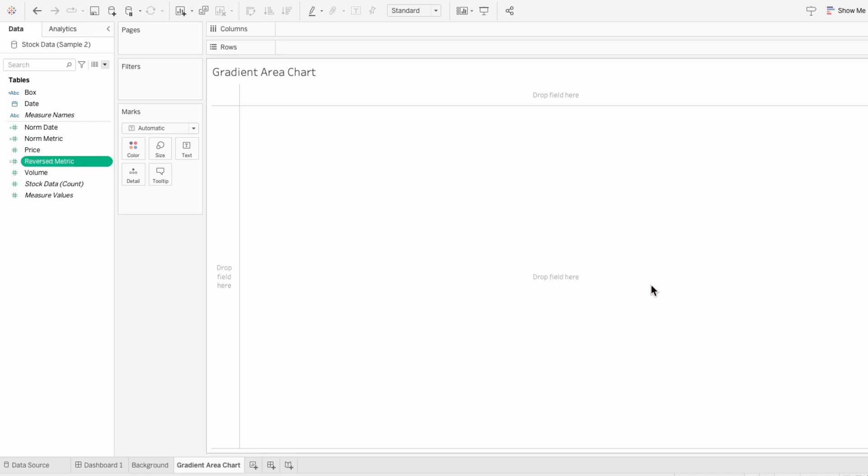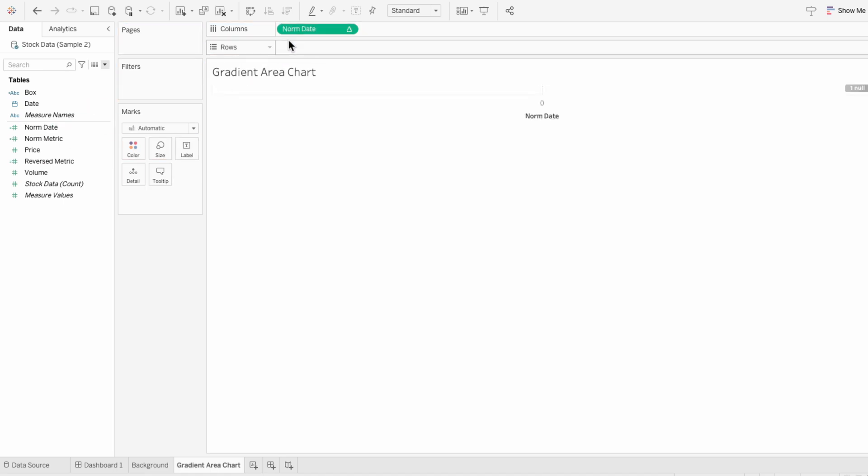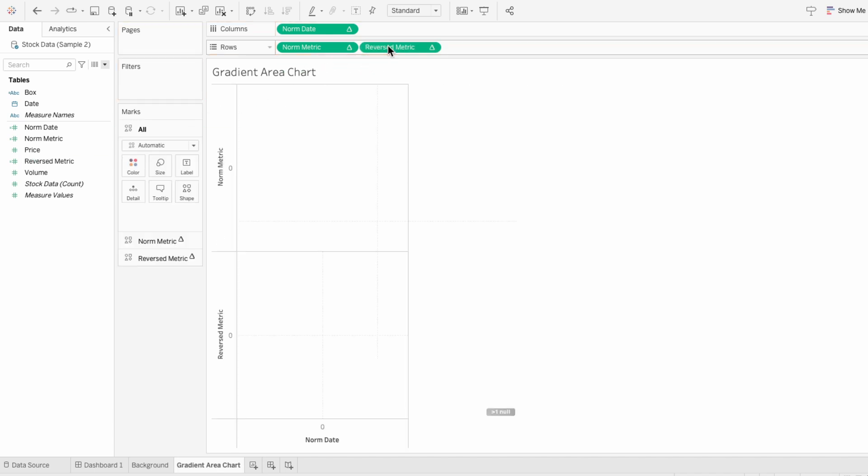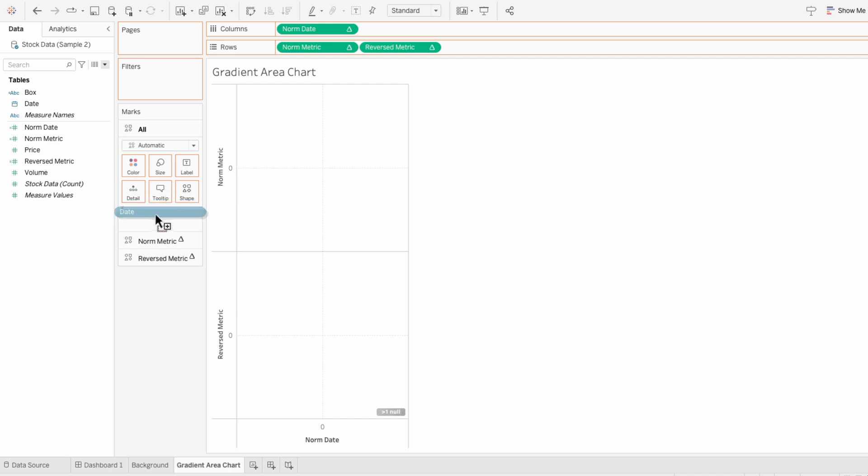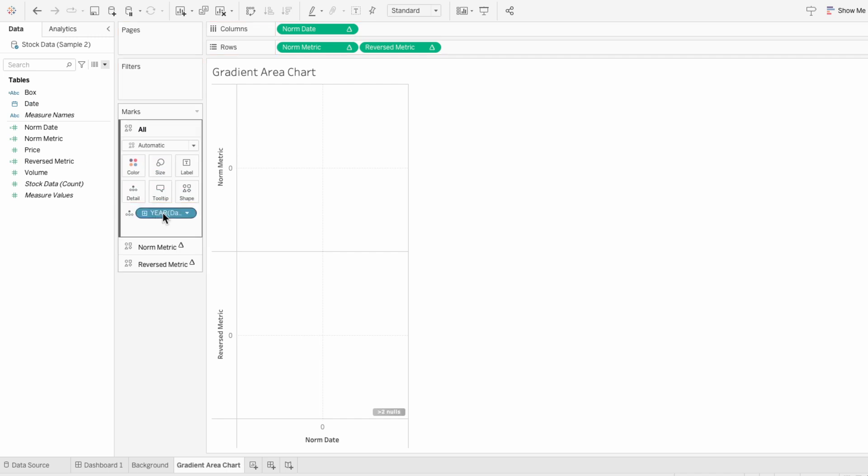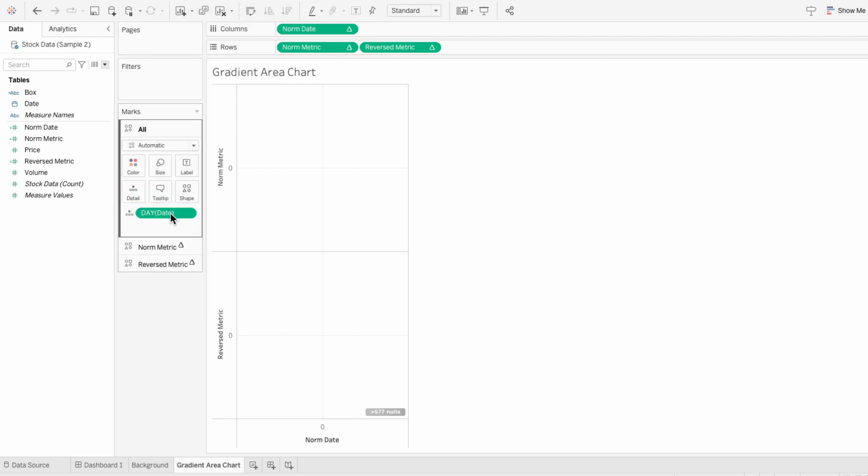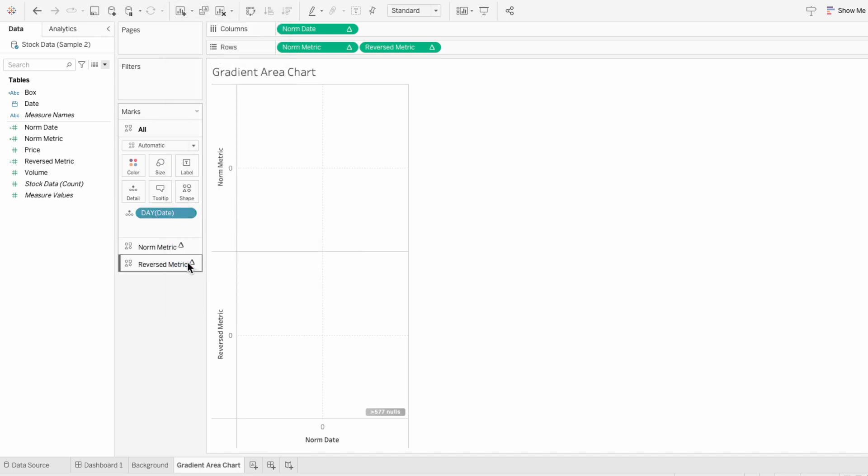To create the structure, I'm going to pull our normalized date into the columns and I'll pull our normalized metric into the rows and our reversed metric into the rows. And then under the all marks, I'll move our date field. And I don't want this to be in years, so I'm going to right click and choose the day. And then I'll right click again to make it discrete. The reason I added this field in here is because we're going to have our formulas compute using that date.